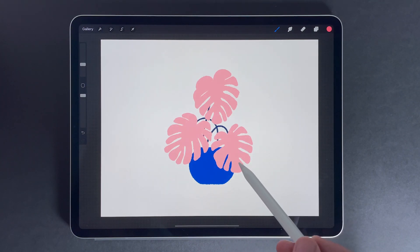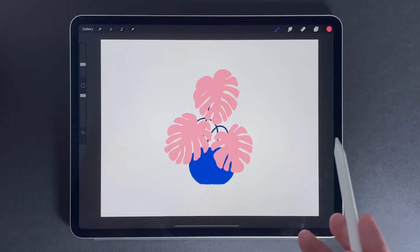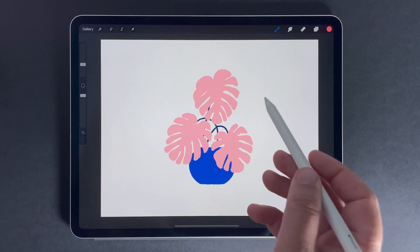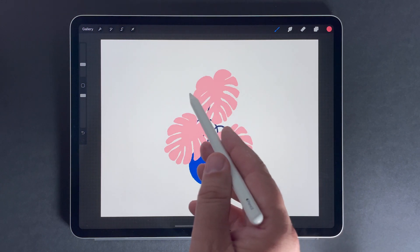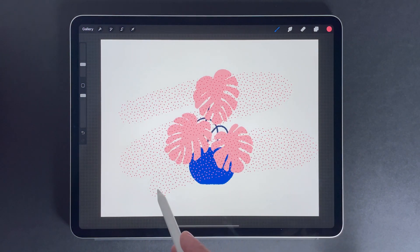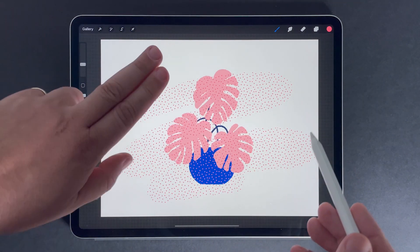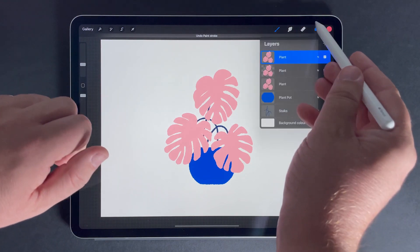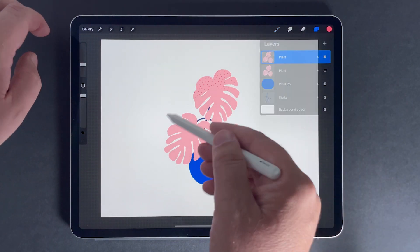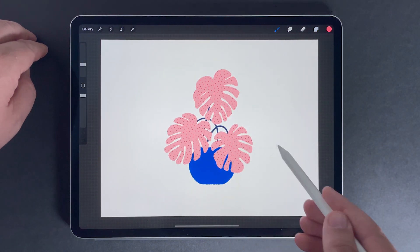So if we look at this layer, as soon as I draw on it I can draw anywhere. And if I apply Alpha Lock, what it means is that I'll only be able to draw inside what already exists on that layer. Like so.